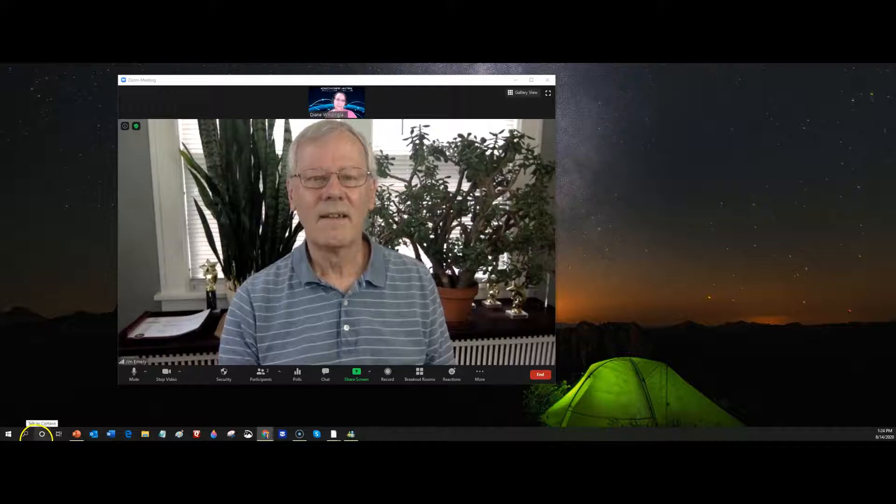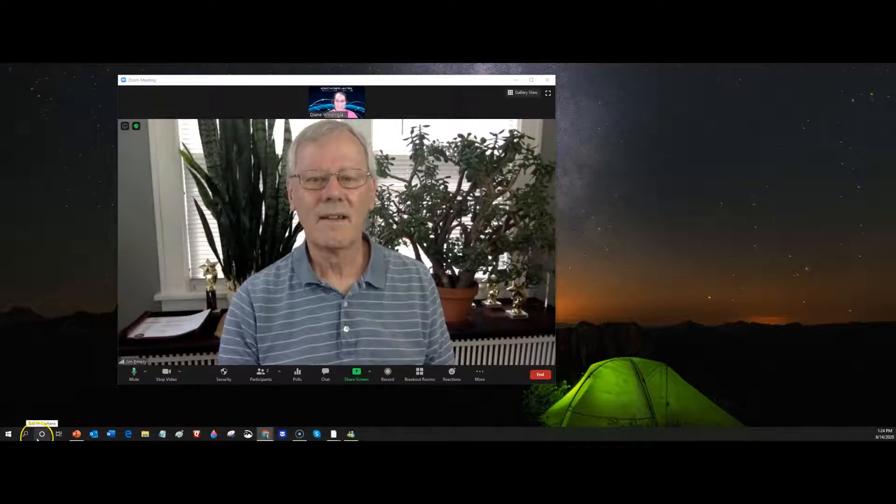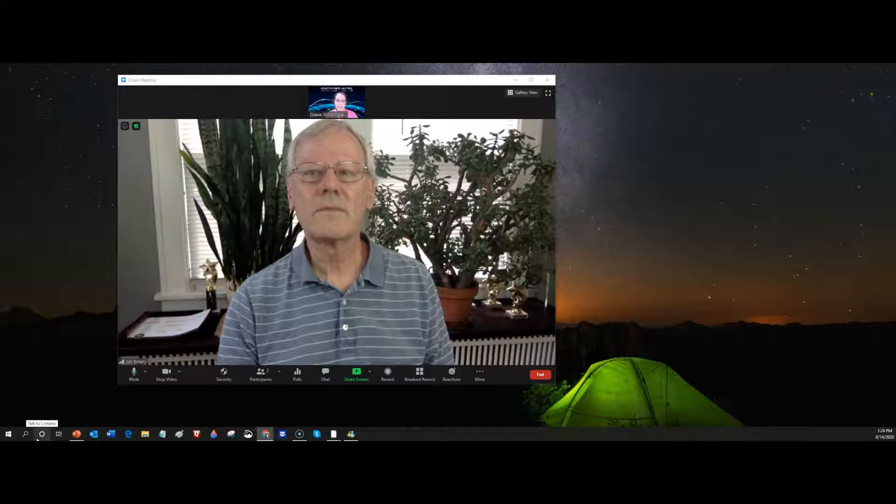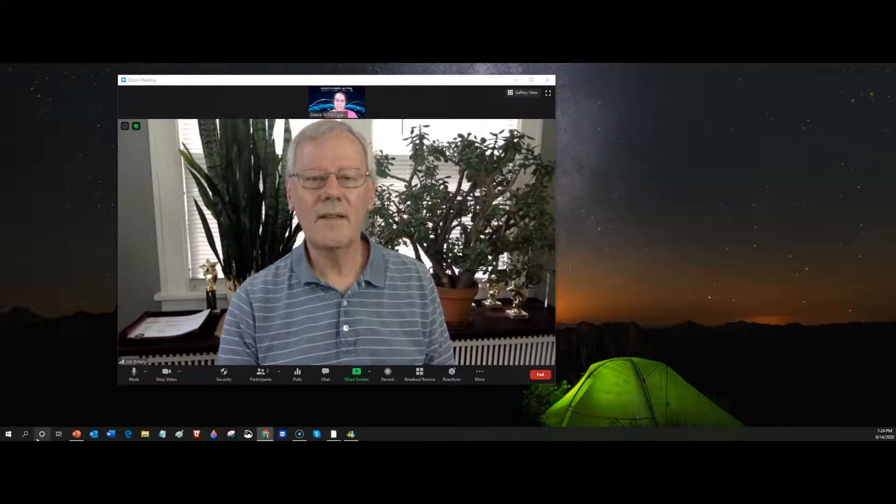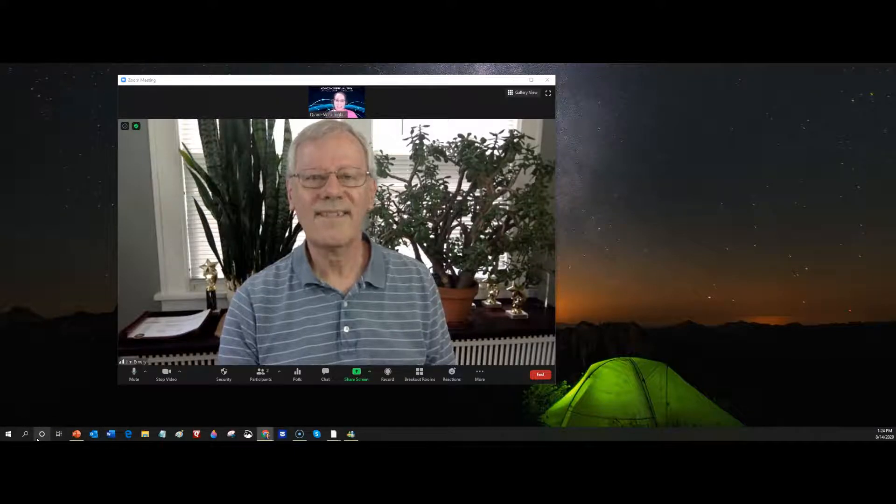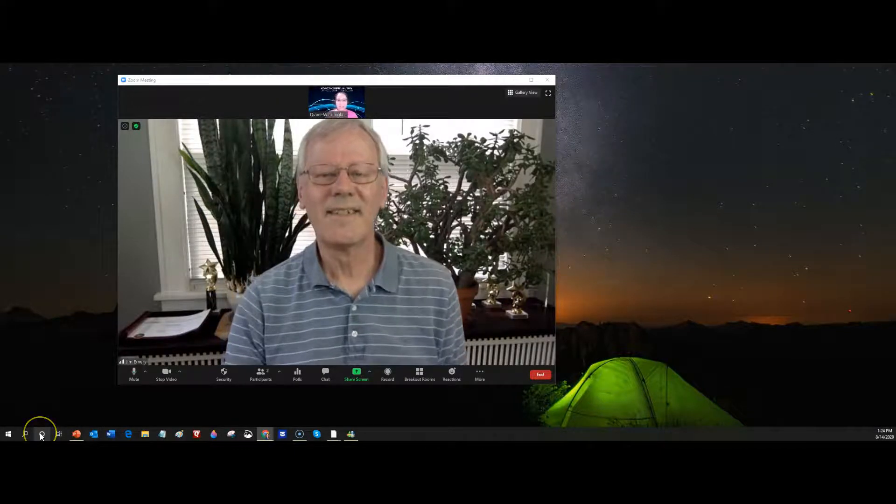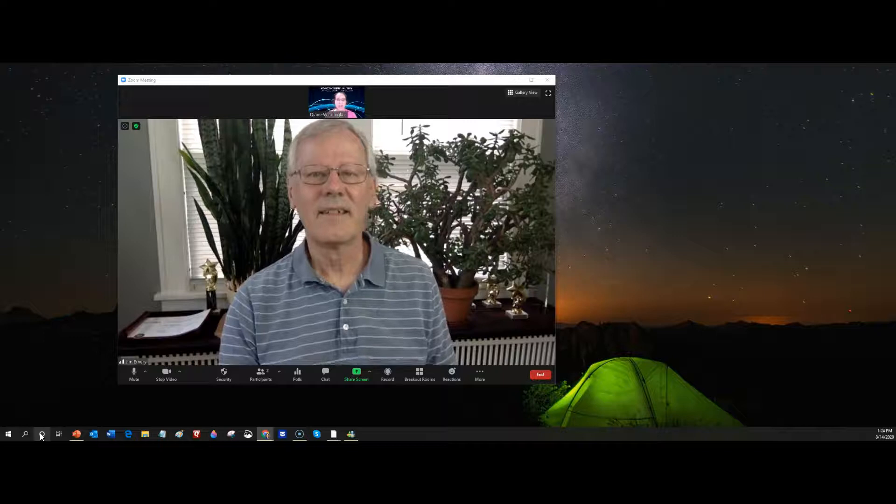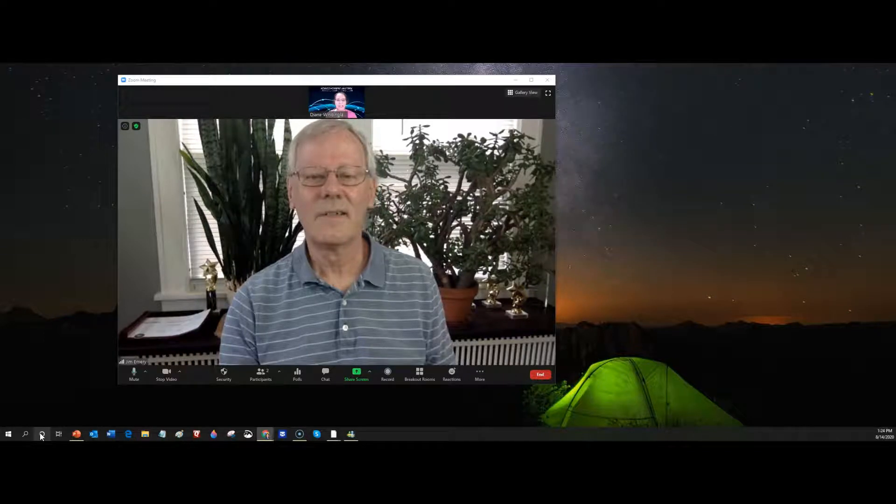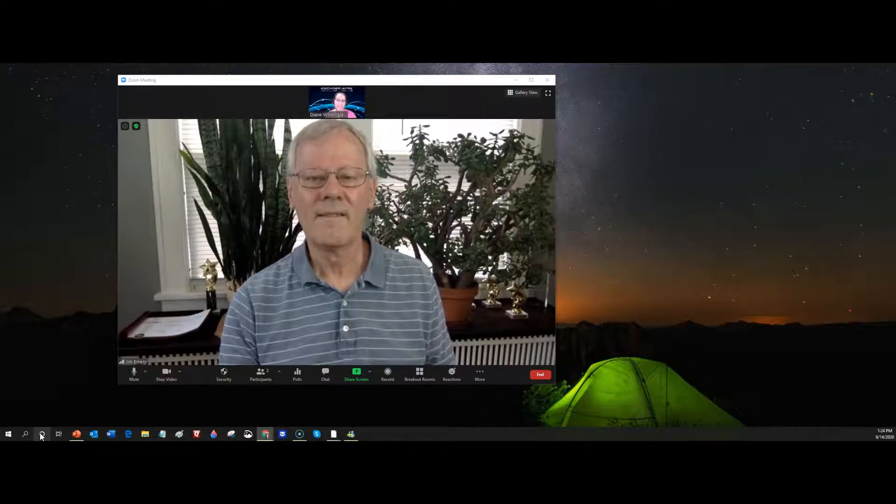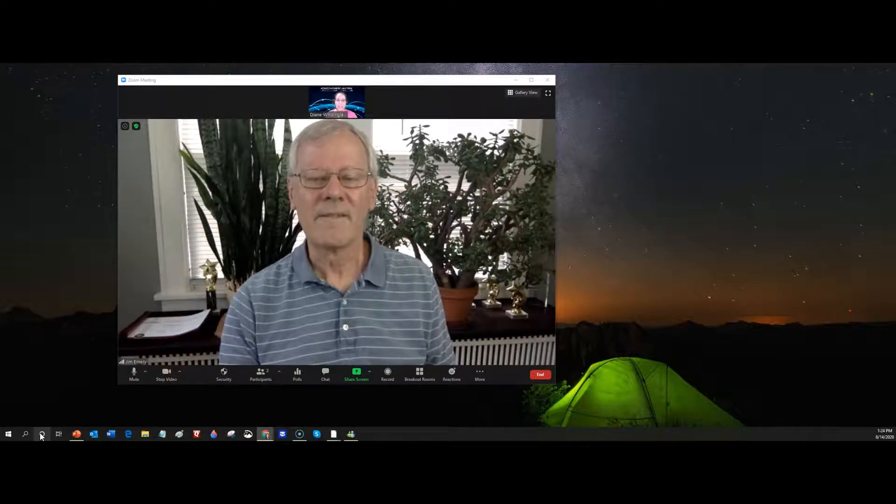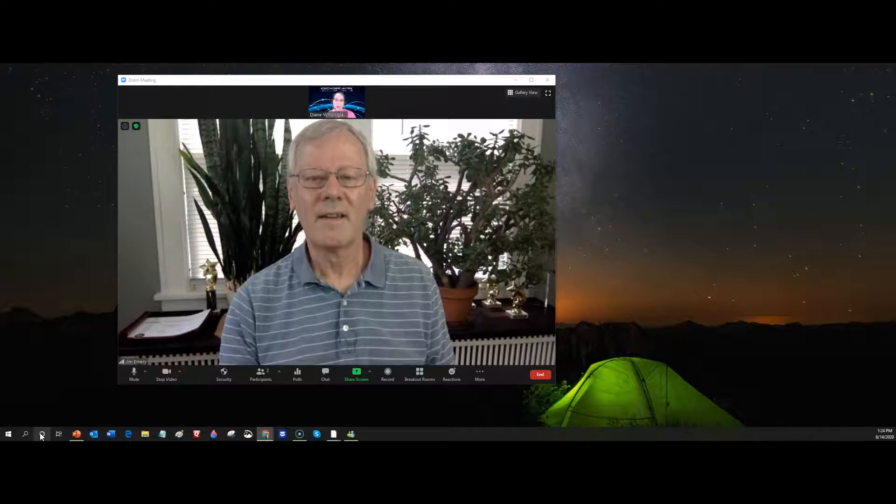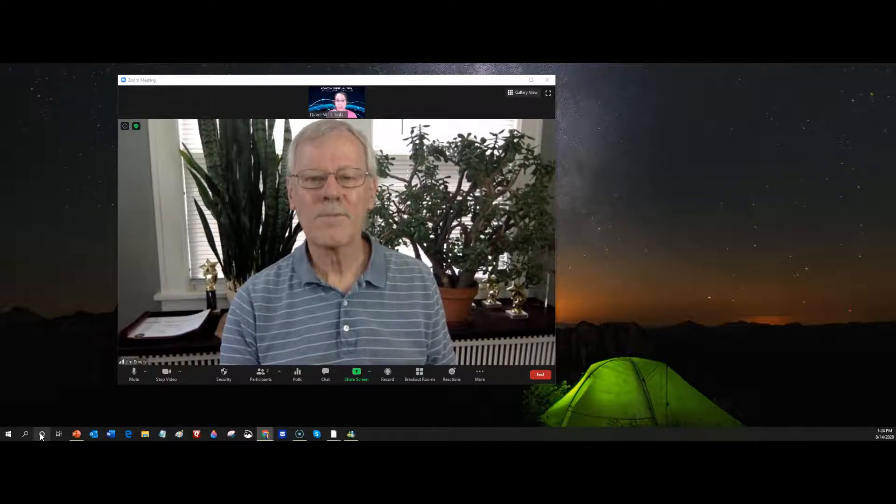Hi, I'm Diane Windingland with Virtual Speech Coach. I'm here today with Jim Emery to demo a very simple concept: when you're viewing a shared screen in Zoom, you can change how big that screen is or how big the video of the speaker is.